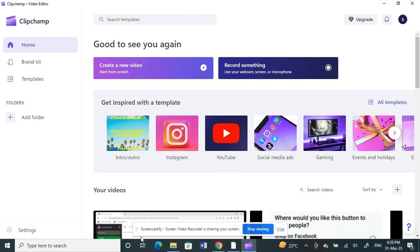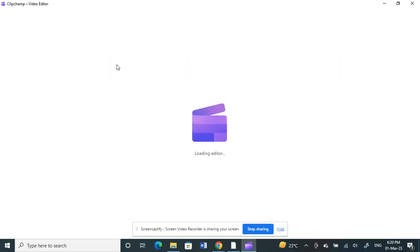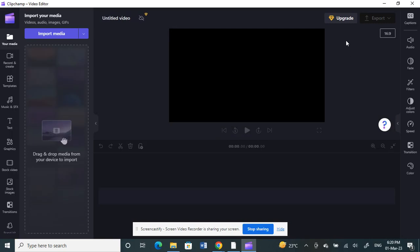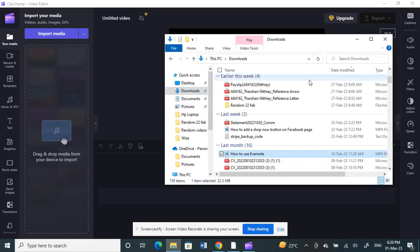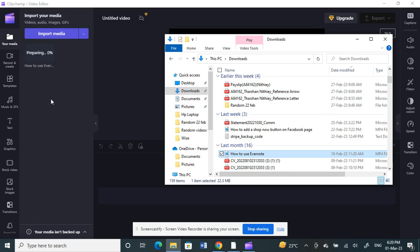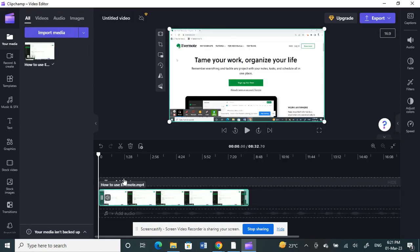Once you've opened the Clipchamp application, click on Create a New Video. Here, let's open a new video. For example, let me choose a random video. Once you've chosen your video, drop it down to your timeline here.